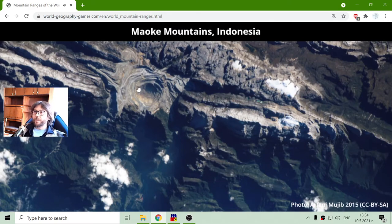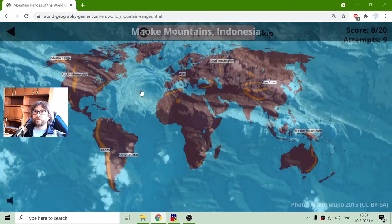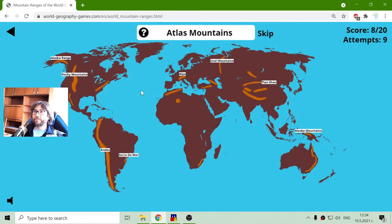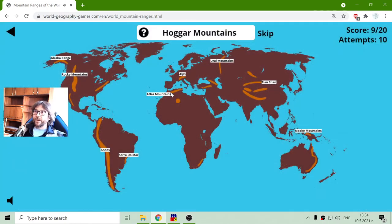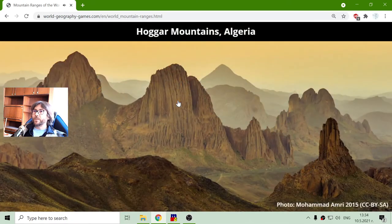That picture shows one interesting location. Atlas Mountains — these are in the upper part of Africa. And the Hoggar Mountains are this dot in Algeria.